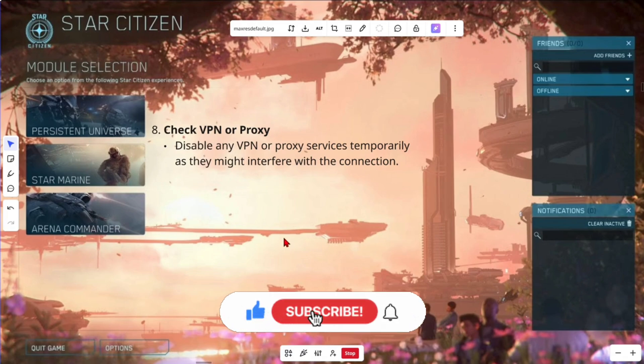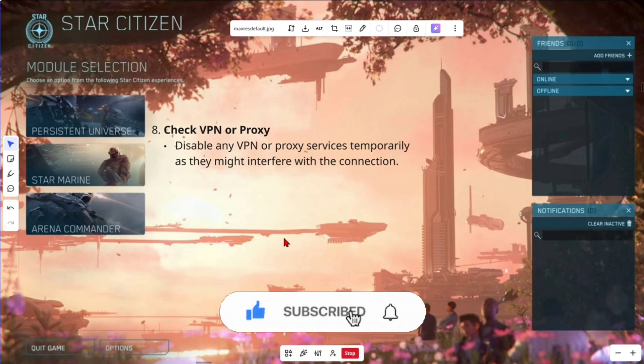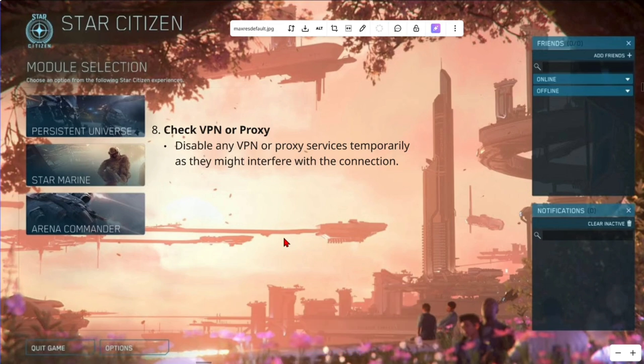Now, if none of these steps help, you might want to check the official Star Citizen support page or report the issue to the forums with detailed info. See you next time.